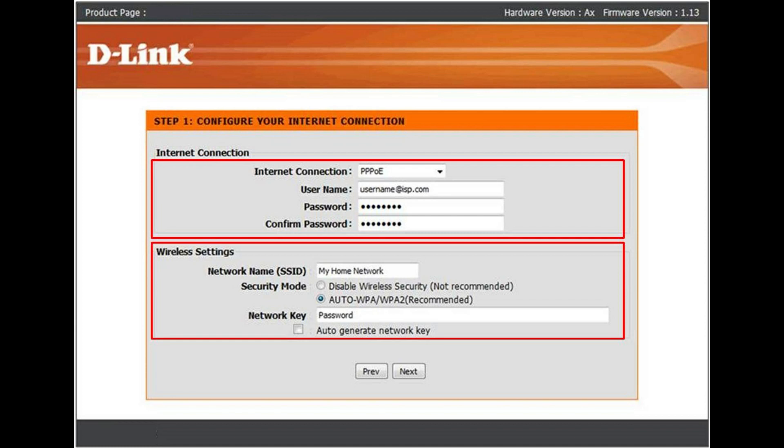Before getting into it, it is a two step process. First we need to configure the router, then we have to configure the Wi-Fi settings.